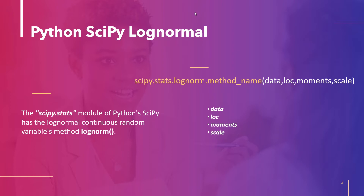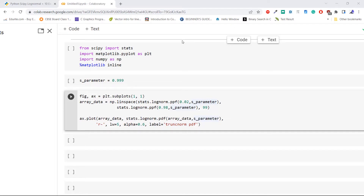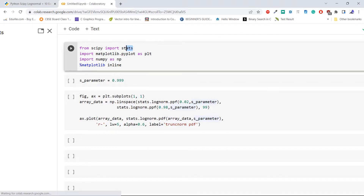Let's take an example and compute the probability density of log normal. First, import the required libraries: import stats from scipy, import matplotlib.pyplot as plt, import numpy as np, and specify %matplotlib inline to show the image in the Jupyter notebook.